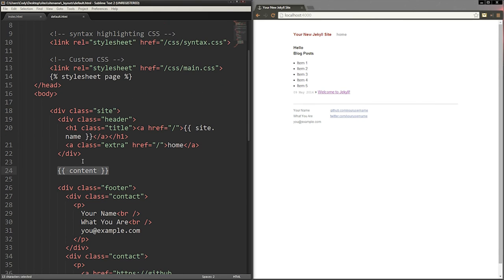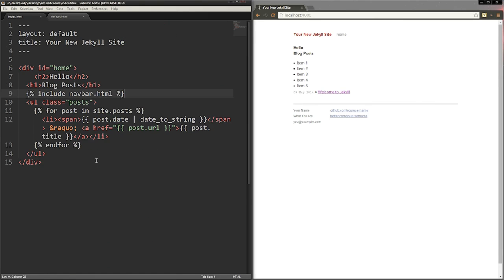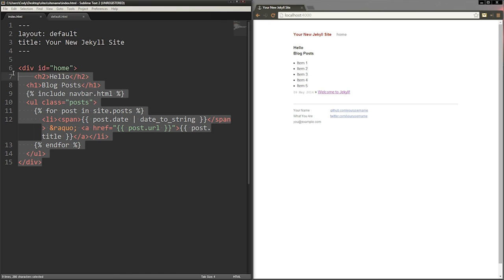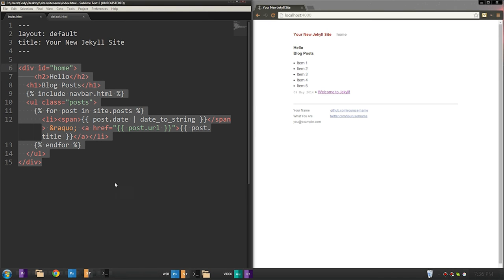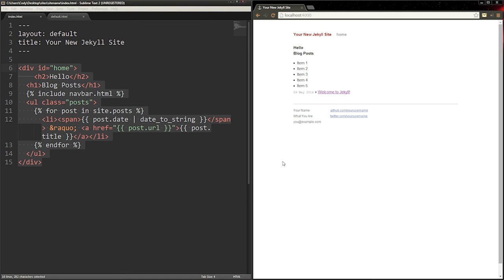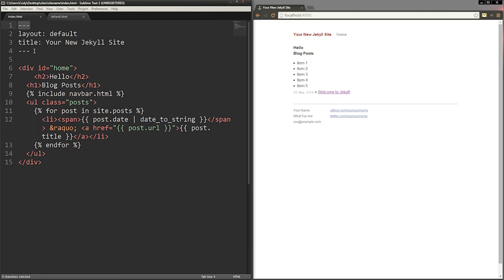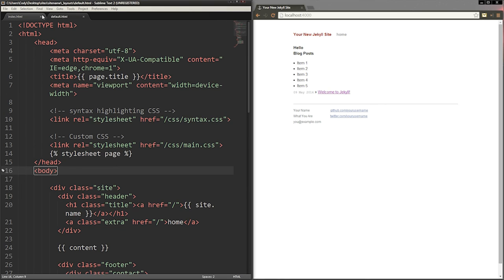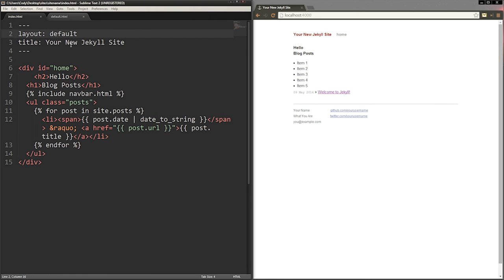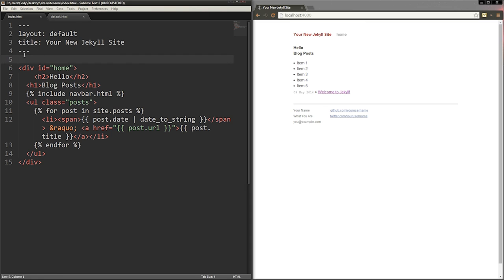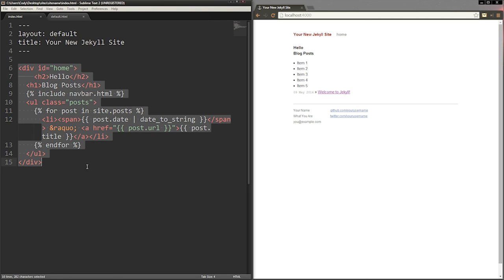To make the actual content, make an HTML file in the root directory and use this format. To add a layout to a page, simply write layout colon then write what you call the HTML file in the layout folder. You can also add more information such as the title of the page. Everything under this top part will be considered content in the page.